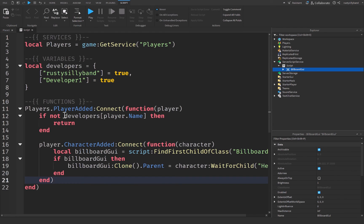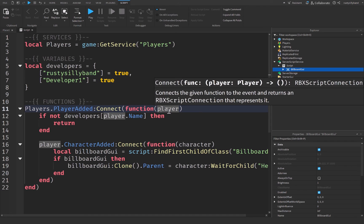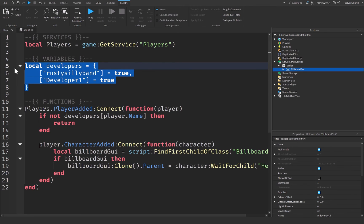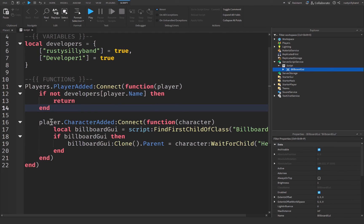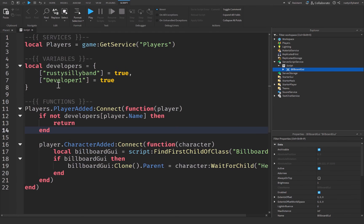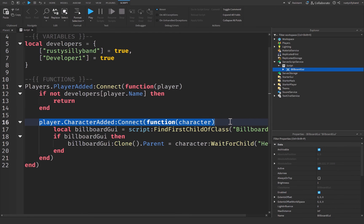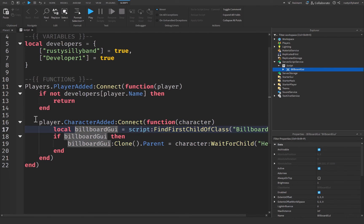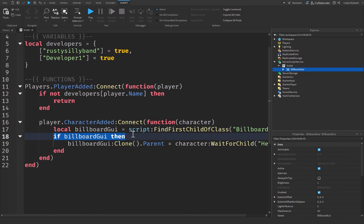So let's go over this one more time. Whenever the player gets added to the game, it's going to connect a function with the parameter of player. Then, if that player is not inside of the developer's table that we made, it's going to return and pretty much end the function right there. Otherwise, if the player is inside of that developer's table, then it will continue on with our function, and it will allow the player's character to be registered right here inside of this function. And we're going to go ahead and find the billboardGUI inside of the script. If it's there, then we're going to go ahead and clone it to the character's head.